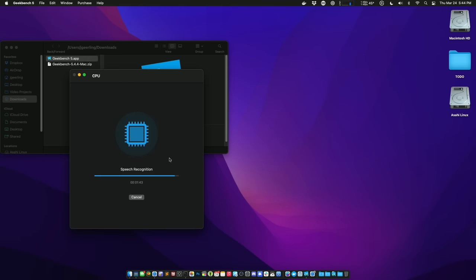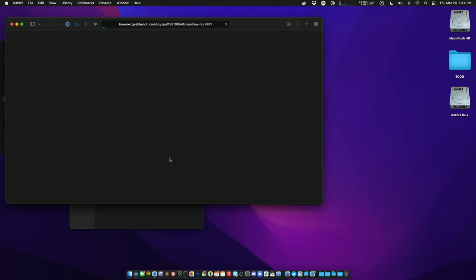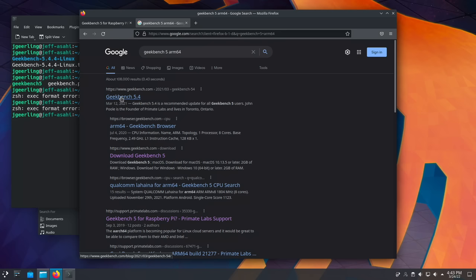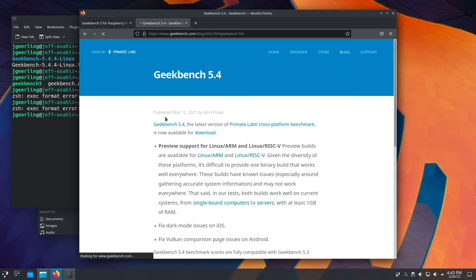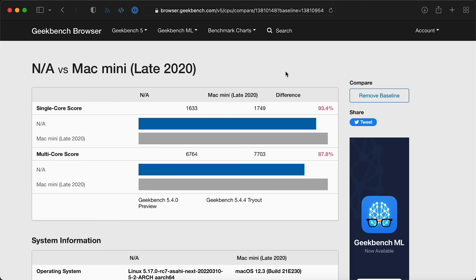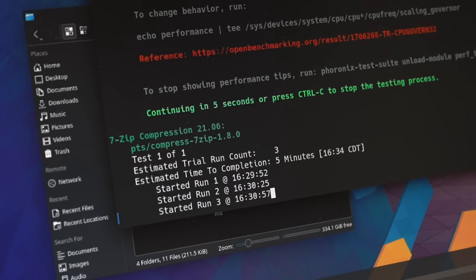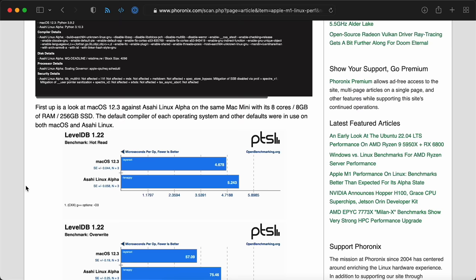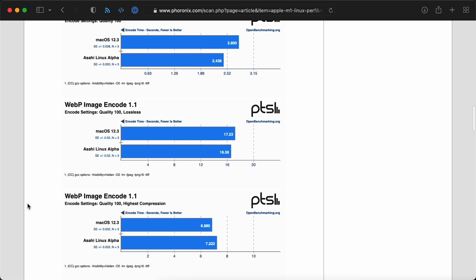There's an Apple Silicon version of Geekbench 5, so I ran that on macOS, and got 1749 single core and 7703 multi-core. For Asahi, I actually had to run a preview version for ARM64, since the Apple Silicon version doesn't run on Linux. And it does score worse, at 1633 single core and 6764 for multi-core. Then I started running a few Phoronix test suite benchmarks, when I actually saw Michael Larabel already ran them on his Mac Mini, so let's take a look at his results. For some benchmarks, like LevelDB, macOS has the advantage. But scrolling down a bit, it looks like Asahi takes the lead on some tests like WebP image encoding.